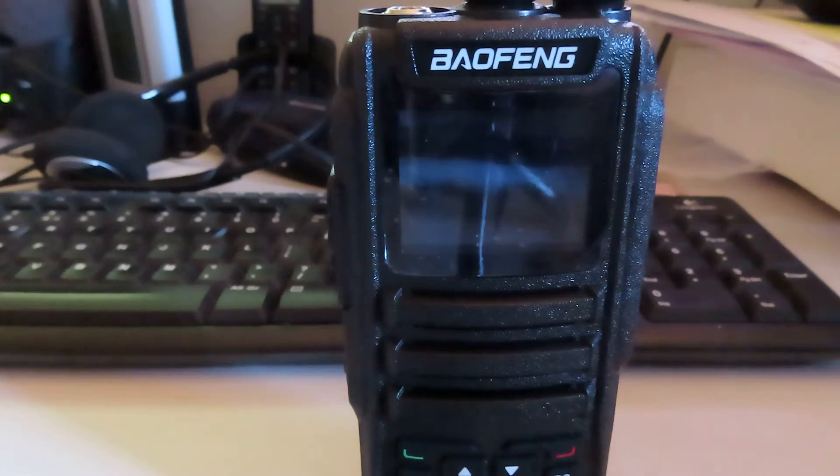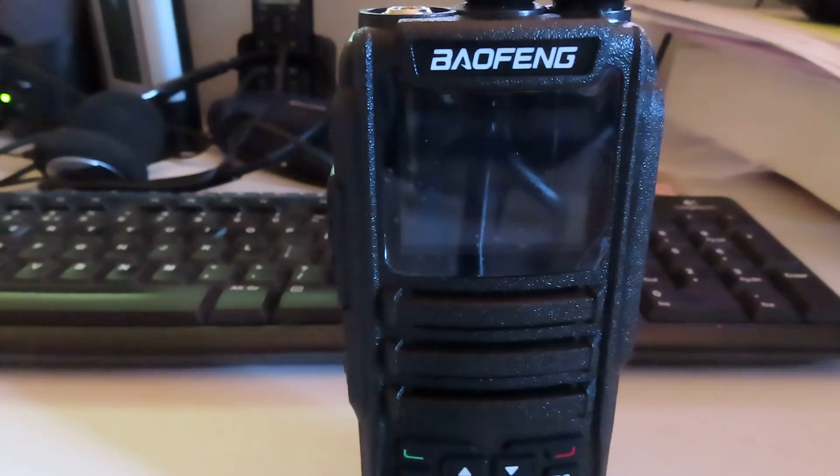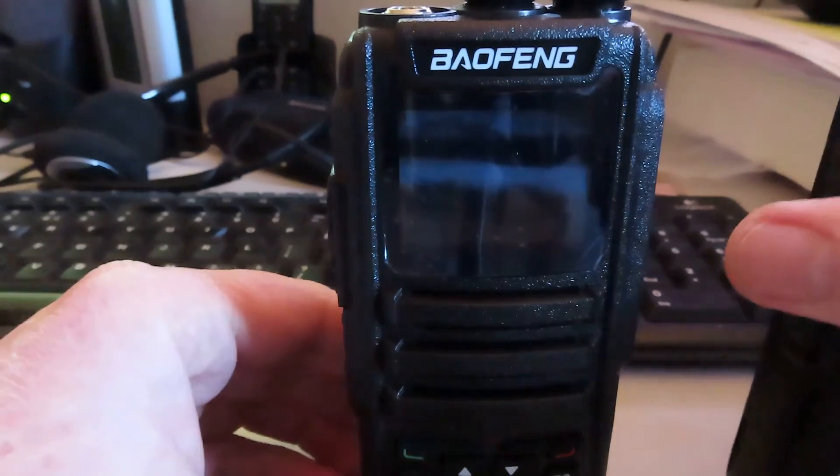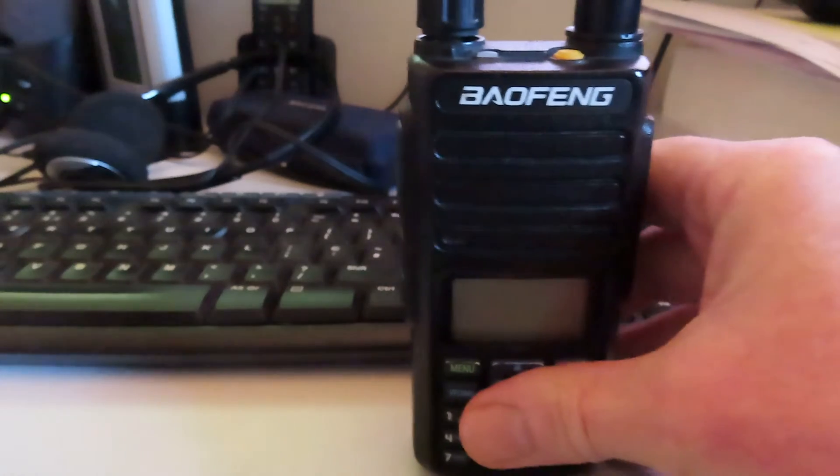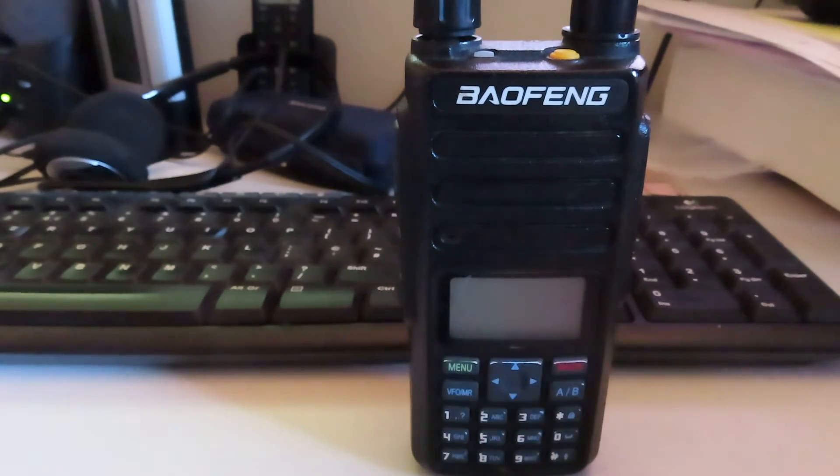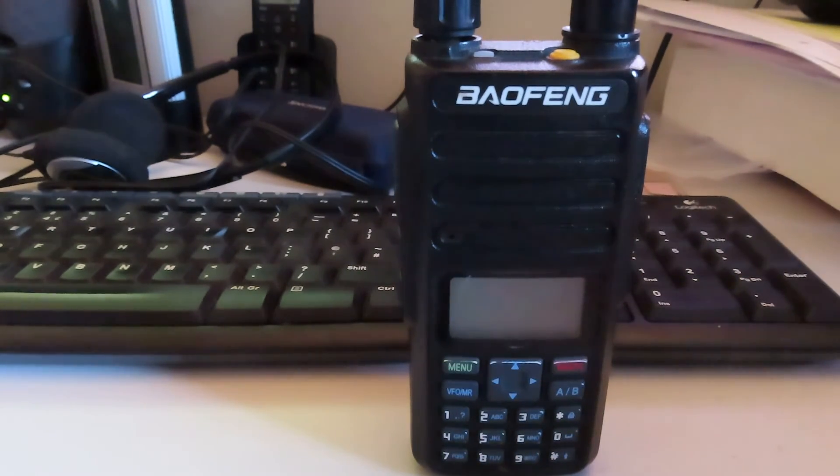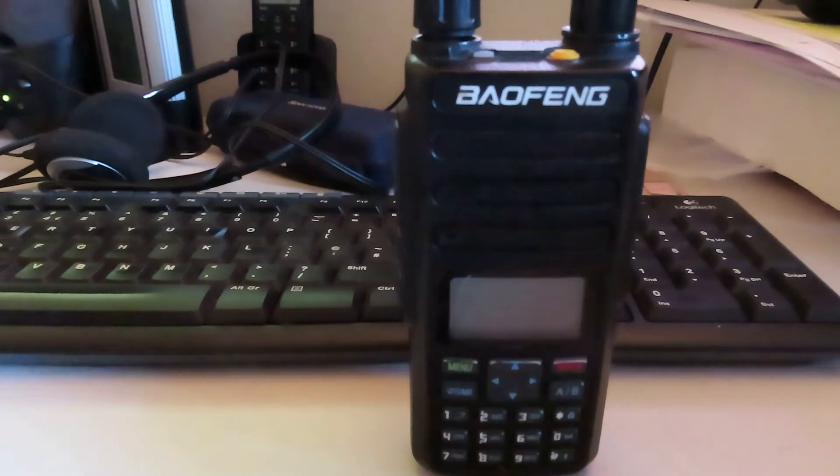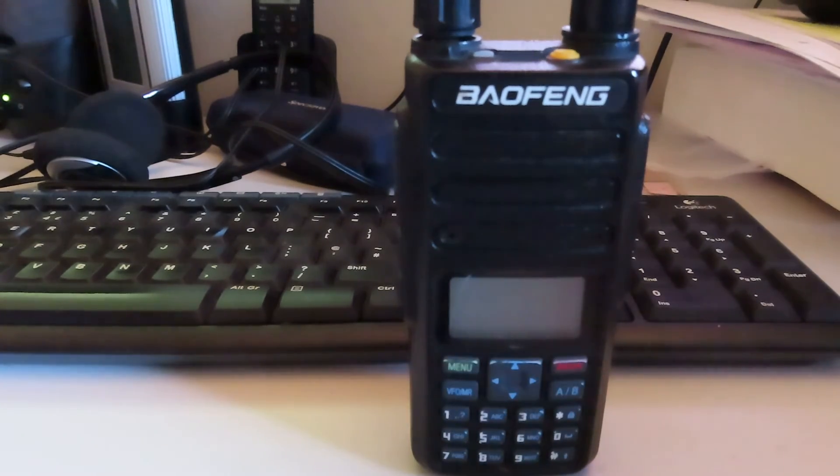Once I update the firmware I'll actually be able to import the code plug from my DM 1801 which is running the OpenGD77 firmware. It makes things a lot easier. Okay and I'll show you how that's done.